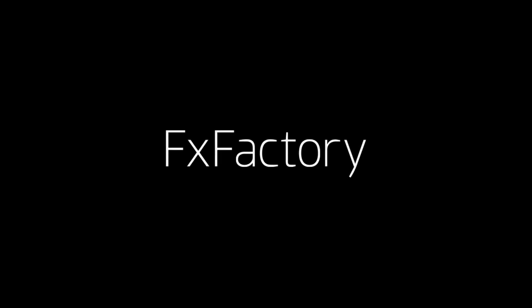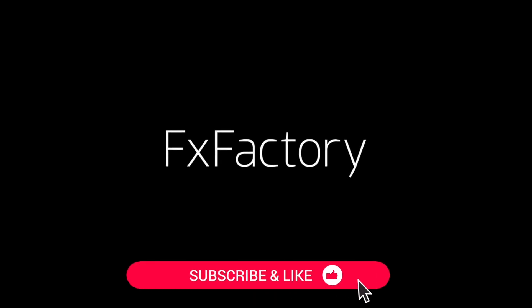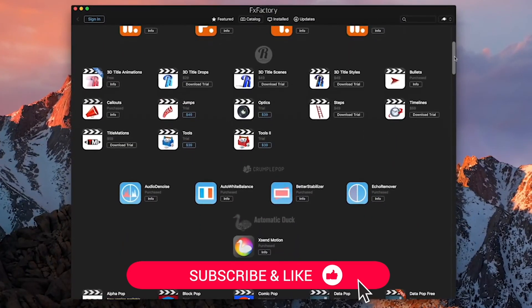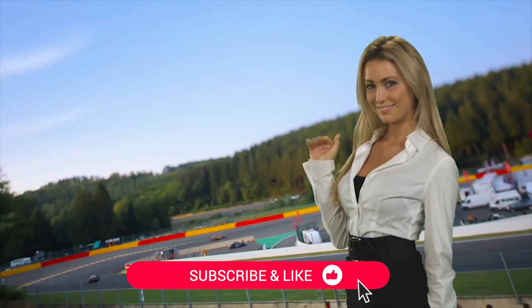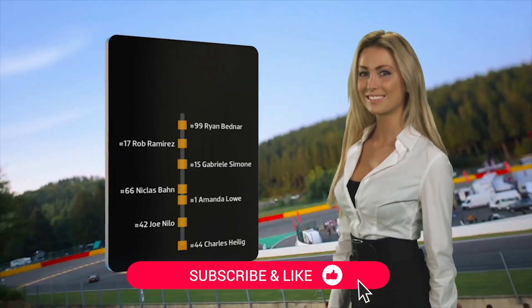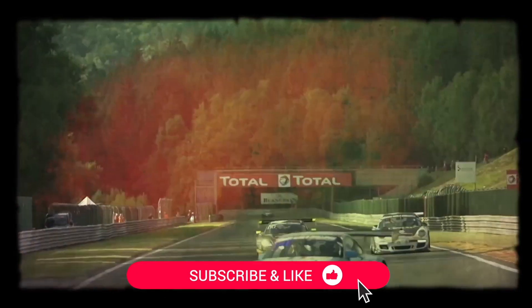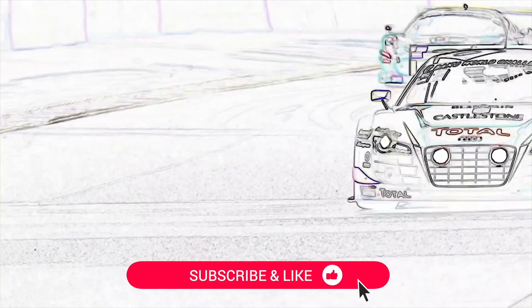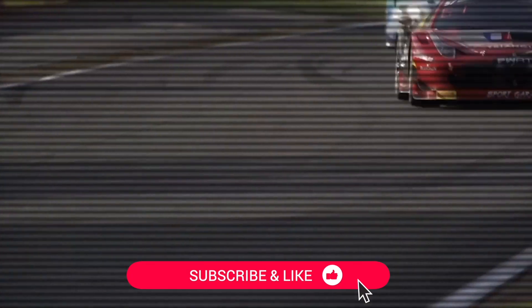Before we get started, be sure to like this video and subscribe to the channel to get FX Factory tutorials, pro video tips, and software and product reviews every week.